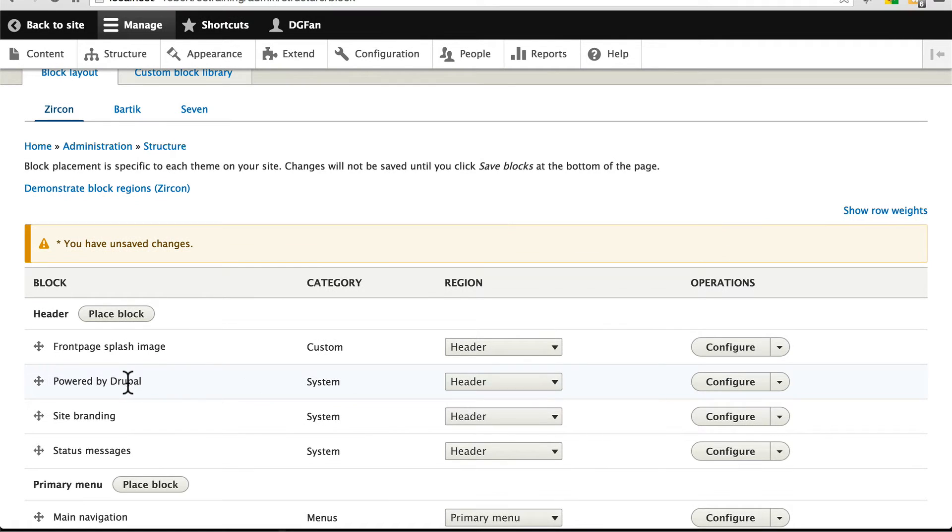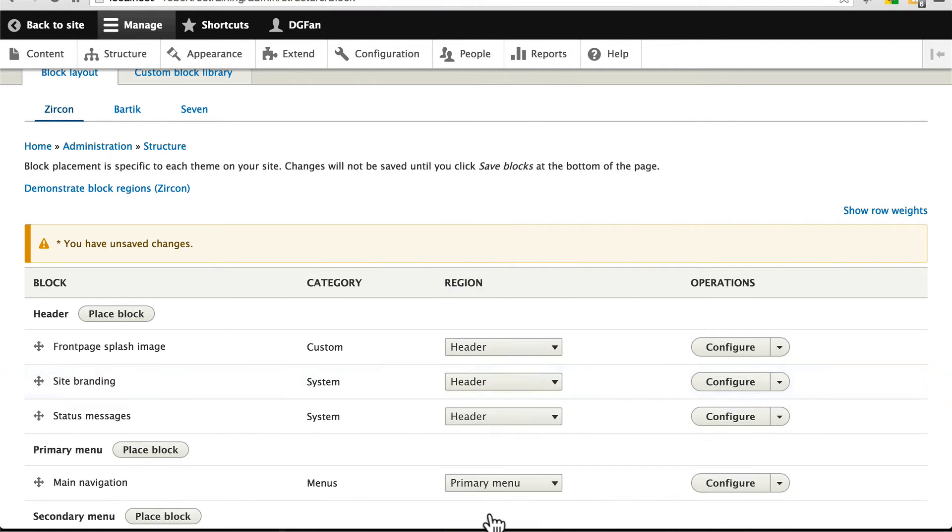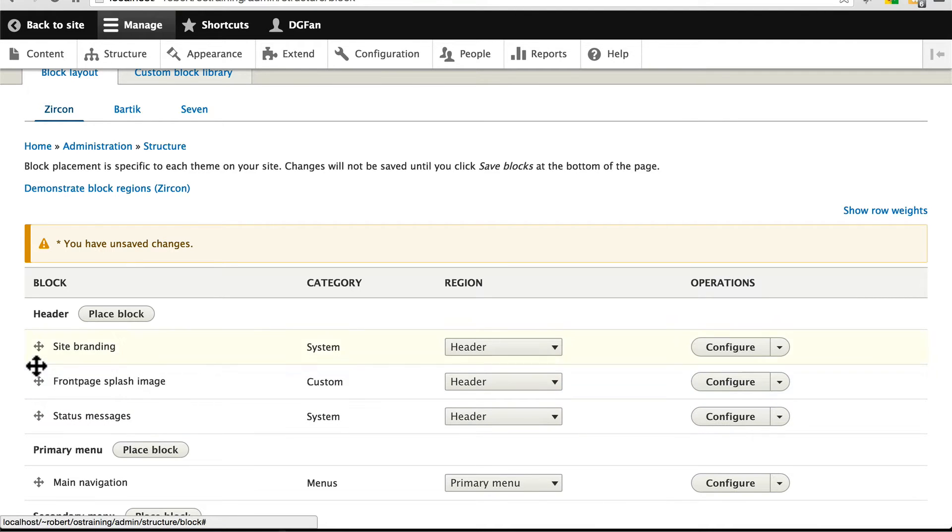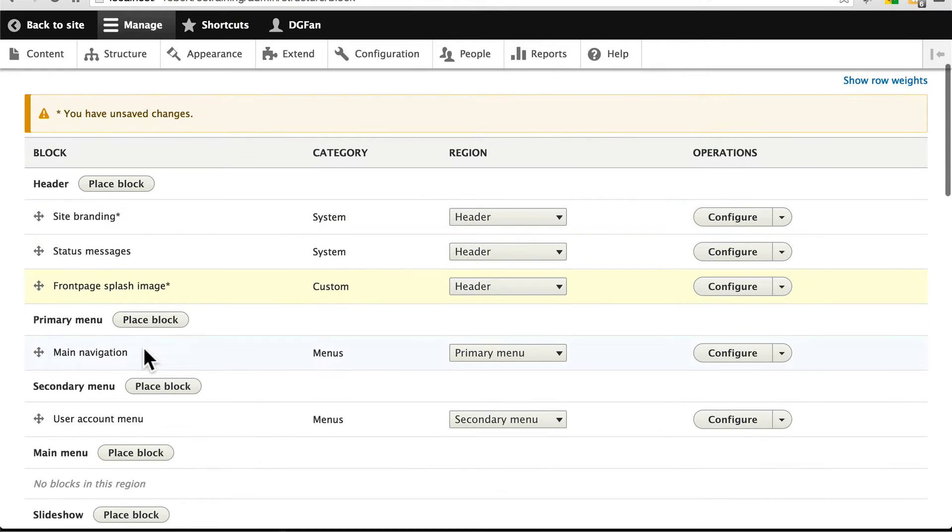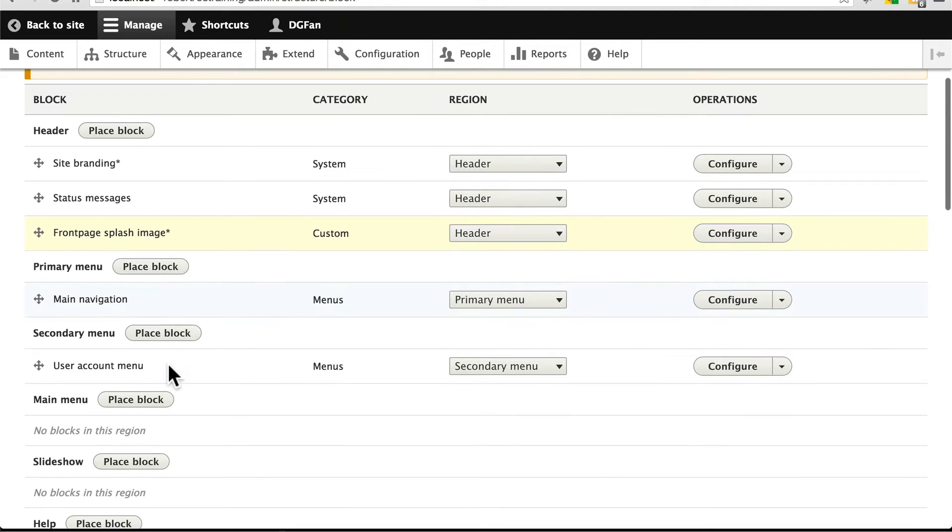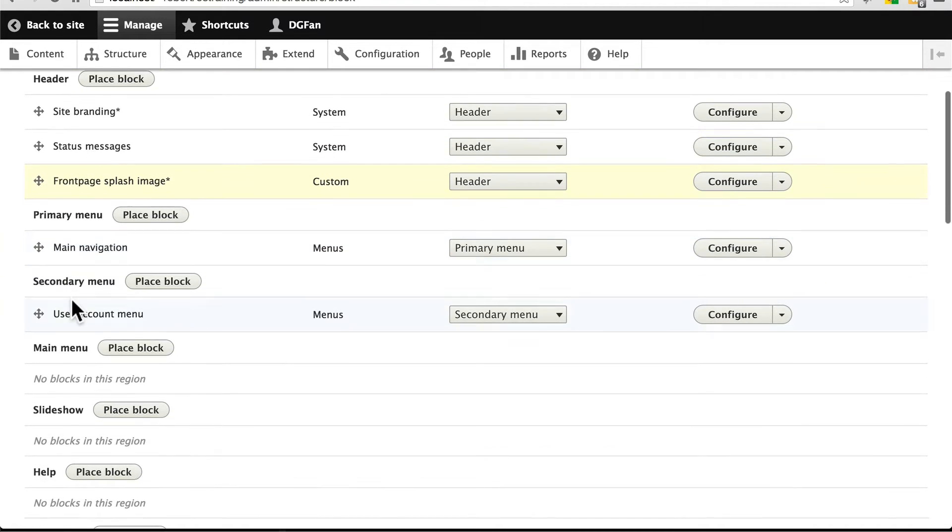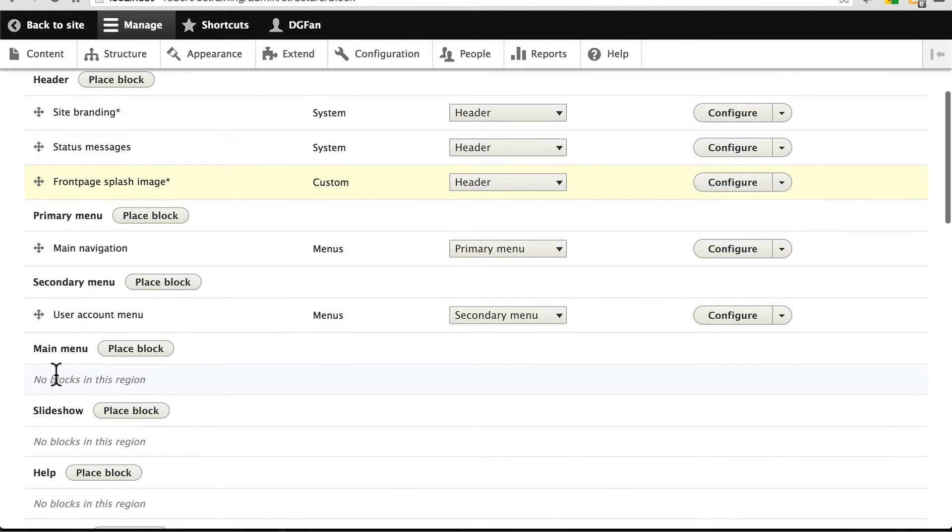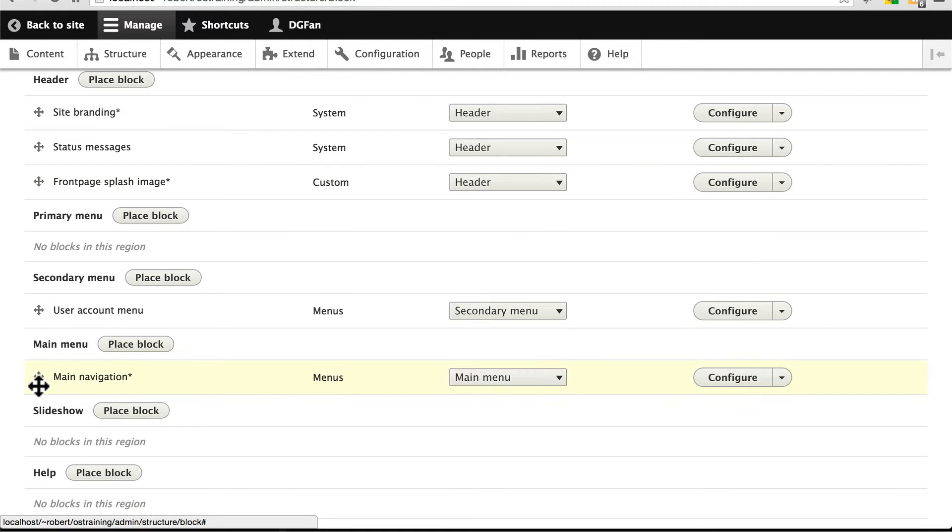We want powered by Drupal to be in the footer as well. We want the site branding at the top for now and the splash image at the very bottom. We're going to actually come back to site branding in a minute. Main navigation, you may not have noticed, but our main menu was not actually showing up on the theme. That's because in the current version of Zircon, primary menu has sort of been phased out. It doesn't appear in the template, but it's still an option here. So if you place something here, it just won't show up anywhere. We want this to go in the main menu region. So make sure main navigation is in the main menu region.